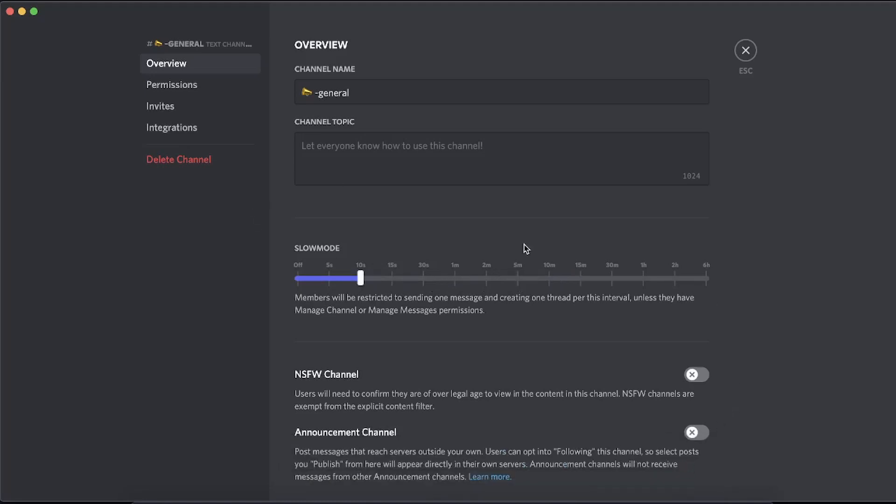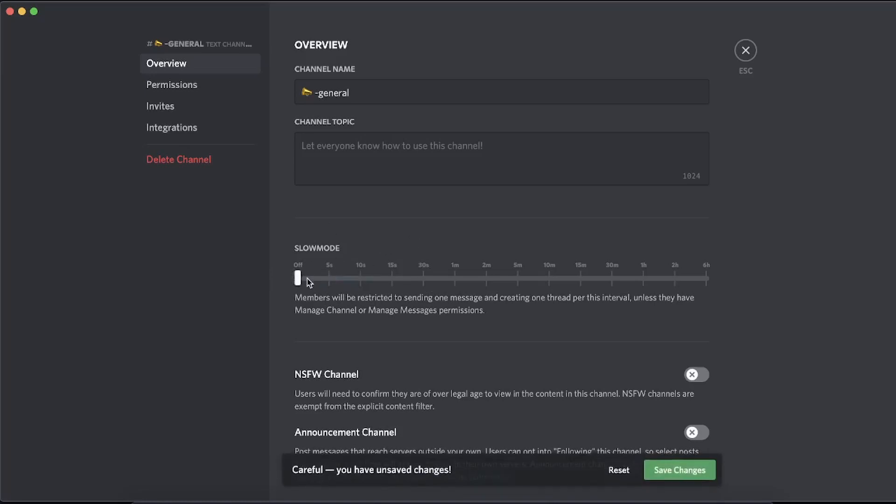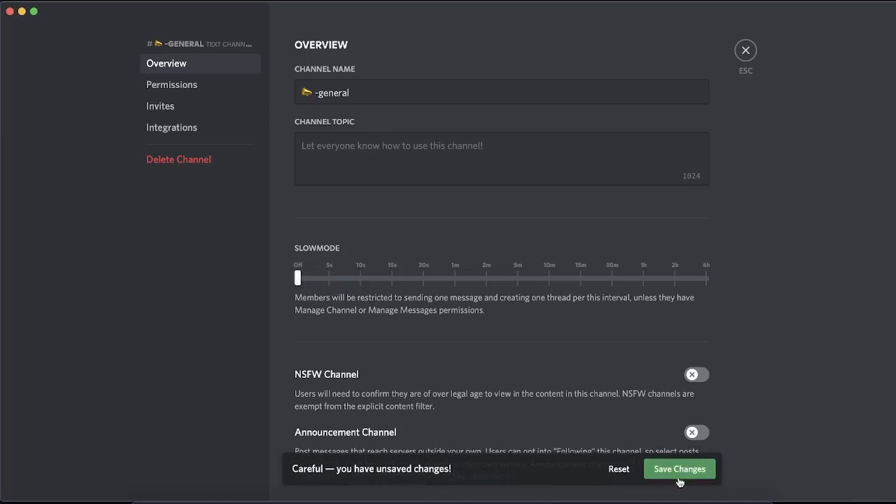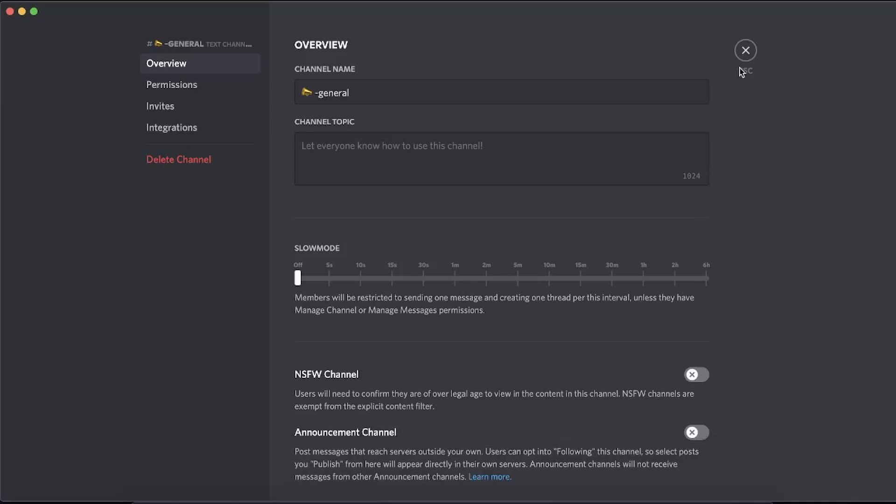All you need to do to disable slow mode is turn it all the way to the left where it says off, then click on save changes at the bottom. Now slow mode is off. Very straightforward and simple to do, nothing really much to it.